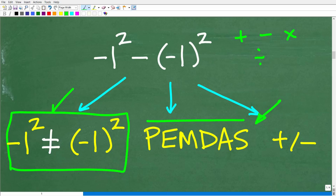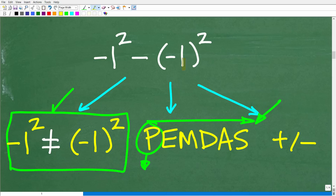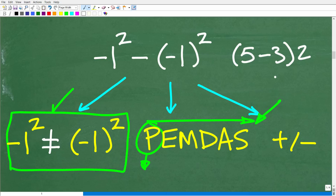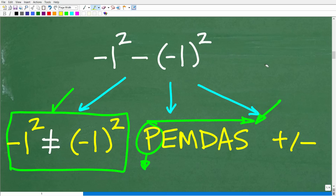PEMDAS is a checklist that goes from left to right. P stands for parentheses. If your problem has any parentheses in it, that's where you start. In our problem, there is a number inside parentheses but nothing to do inside them, so that's not where we start here. For example, if you had something like (5 minus 3) times 2, you'd start inside the parentheses first according to PEMDAS, then do the multiplication.